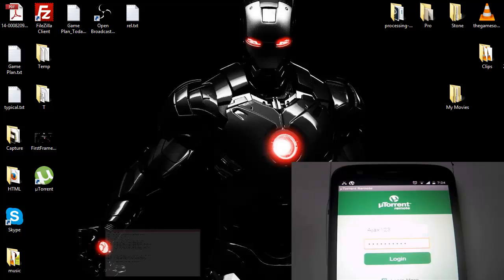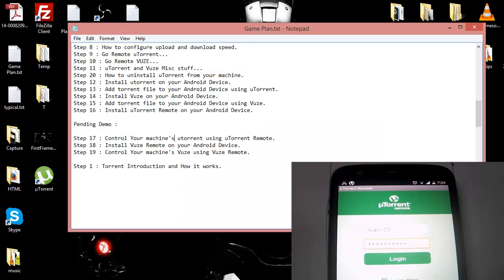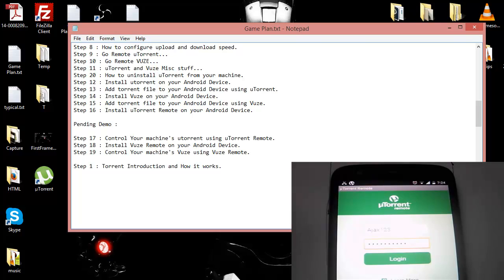Welcome to YouTube and today we are going to continue with our torrent series. Today we are going to control my machine's uTorrent using the uTorrent remote.